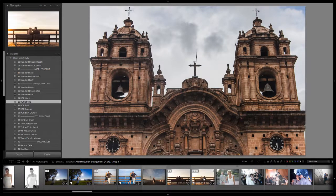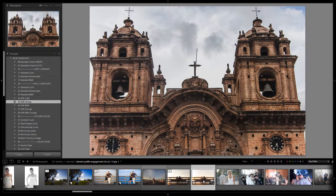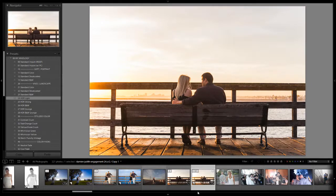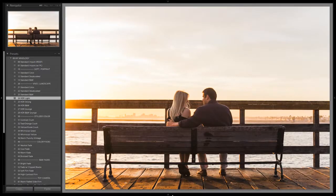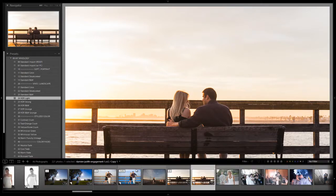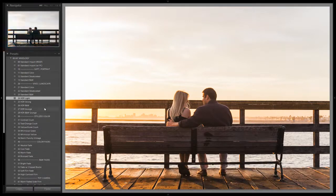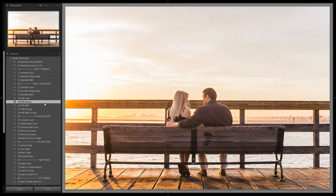I'm going to show you an example of a situation where I wouldn't use the HDR Strong — when dealing with environmental portraits. Typically with my HDRs I like to keep them a little bit more on the natural side. I don't want them to be too over the top and too candied, so I stick with the HDR Light for most environmental portraits. If we apply the HDR Strong to this, you get a much more candied effect.